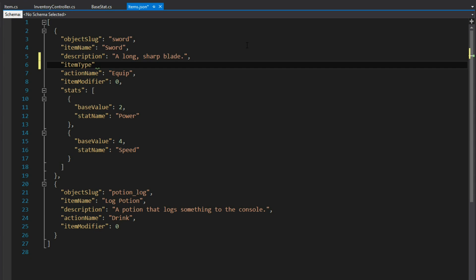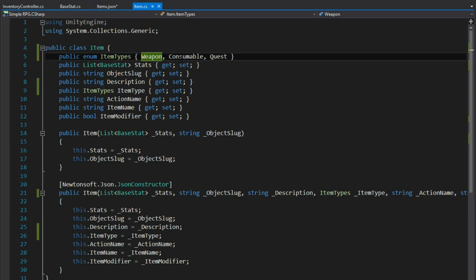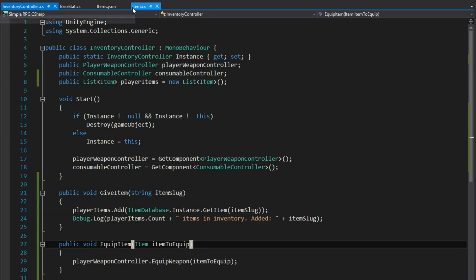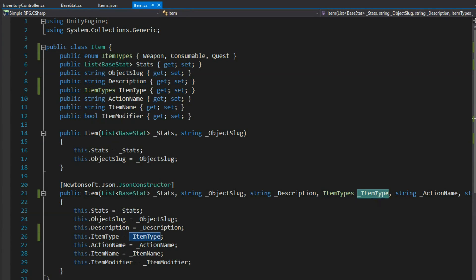We're going to set it up so we can define the item type as a string in our JSON. If we wanted it to work out of the box, we'd have to use the index value of the enum — weapon is 0, consumable is 1, and so on. That's not fun, so we're going to make it where we can actually define it as a string like 'weapon'. But the JSON deserializer won't know to look for a string — it'll look for an integer — so it'll end up null.